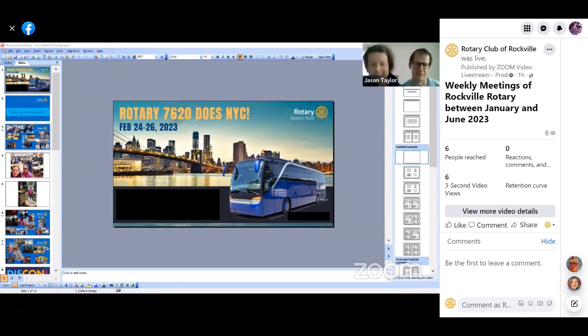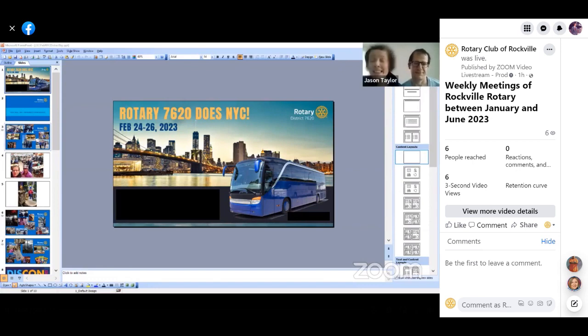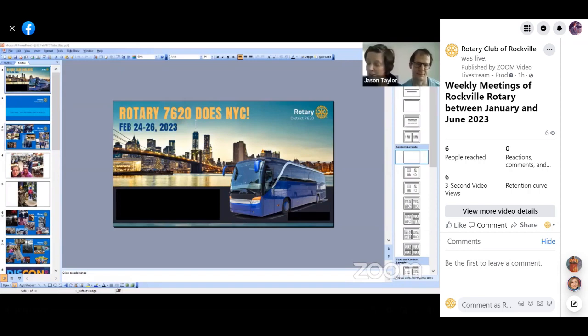Fellowship happened on a bus. Ultimately, this bus was filled with over 40 Rotarians on her way to the Big Apple.